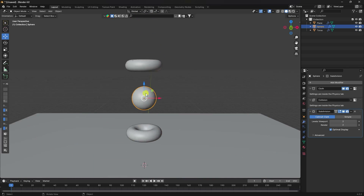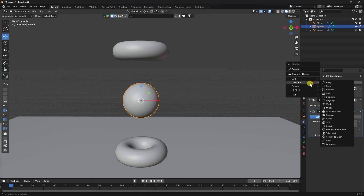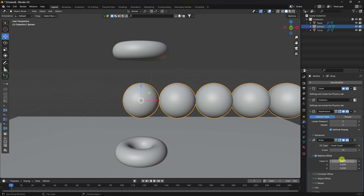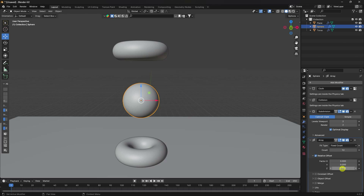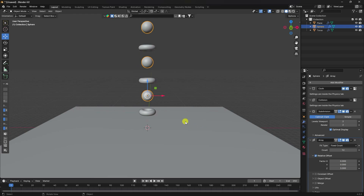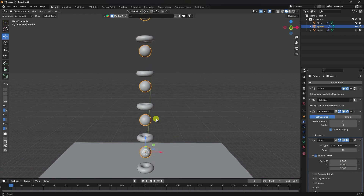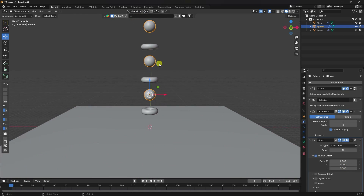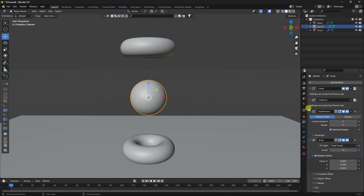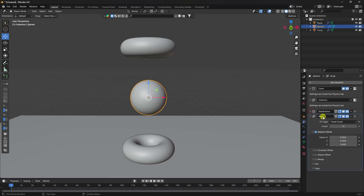Select the sphere and apply the same Array modifier. Set count to 12, and increase the Z offset to about 3. That's the composition looking good. Now select the torus array and apply it.